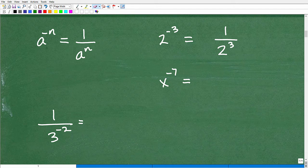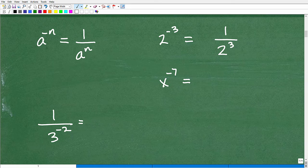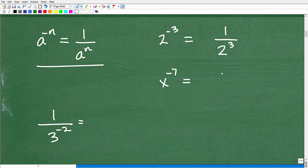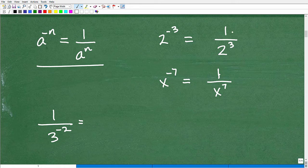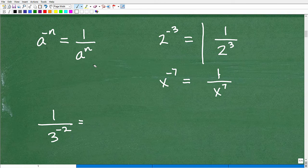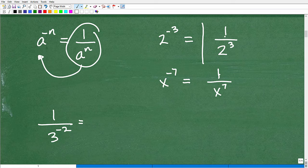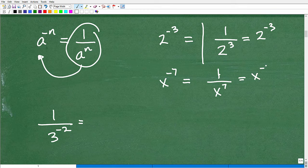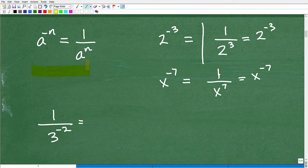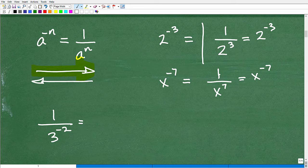Hopefully that was not too difficult to apply. So if you have x to the negative seventh, that is equal to 1 over x to the positive seventh. Now the reverse is true as well. If I gave you 1 over 2 cubed, this rule runs backwards: 1 over 2 cubed is equal to 2 to the negative third power. Or 1 over x to the seventh is equal to x to the negative seventh power. These properties don't run in just one direction — they run in both directions.